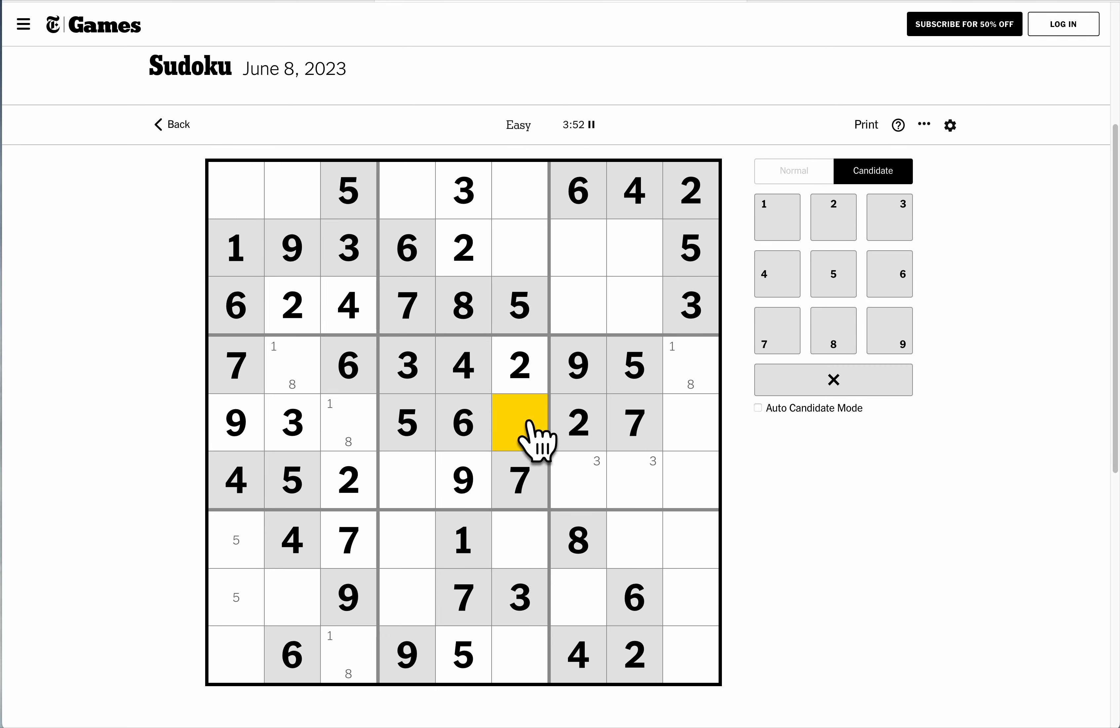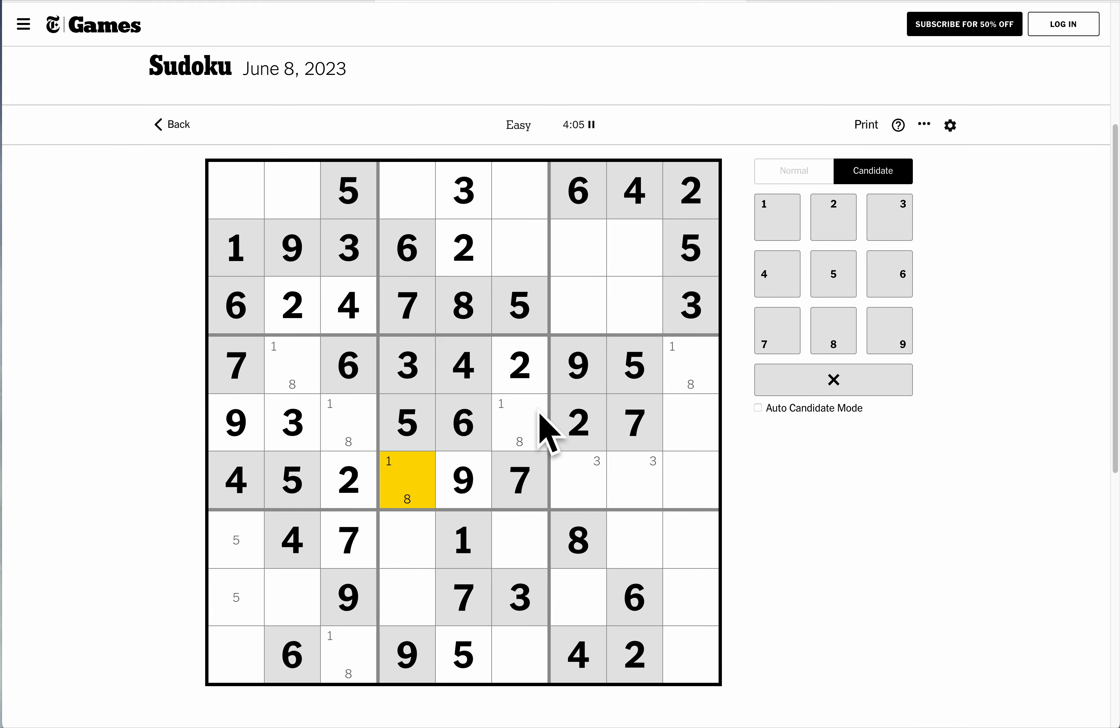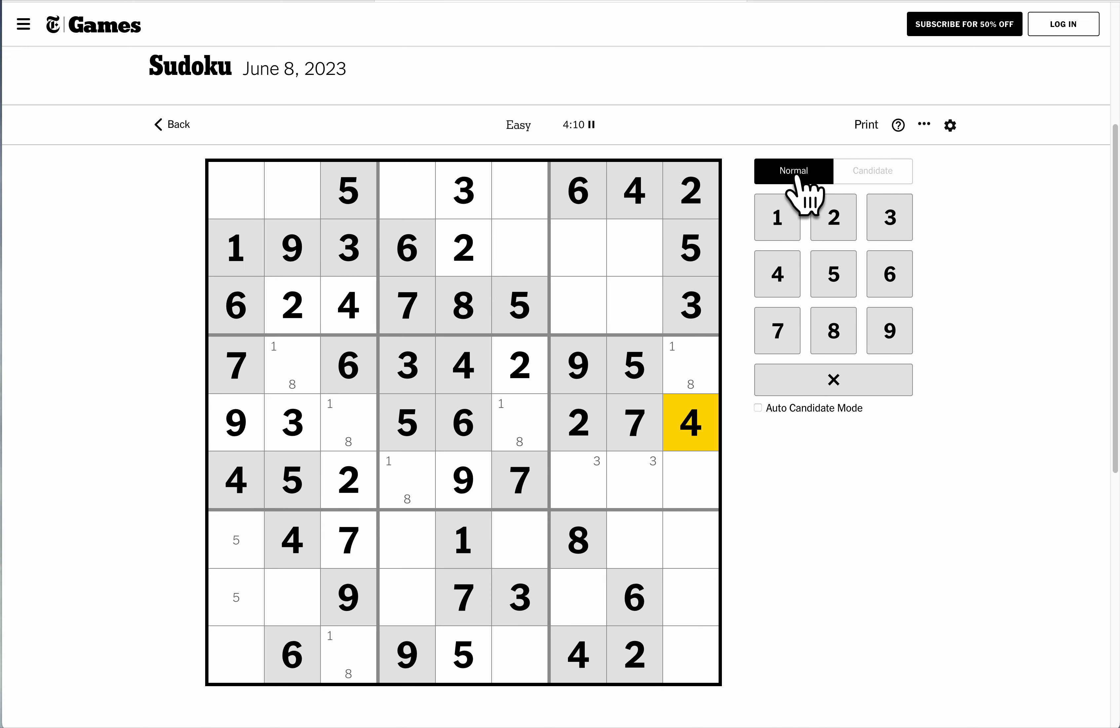In box 5, I'm down to, you guessed it, 1 and 8. Well, there's another 1 and 8 pair. So that places every digit in row 5 except the 4.